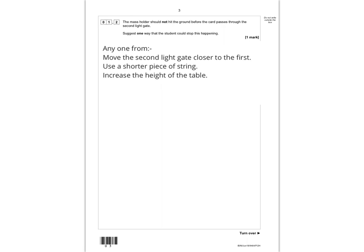If you've got something else you think is credit-worthy, you could always show it to your teacher and they could check whether it deserves a mark.